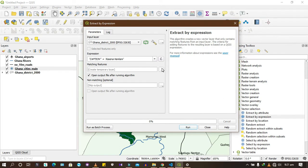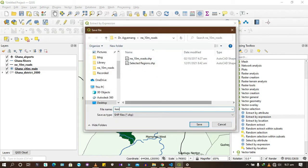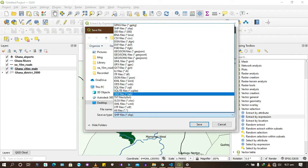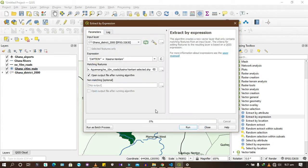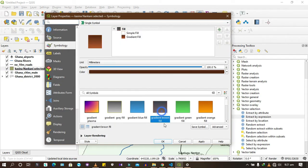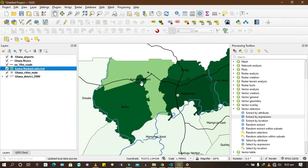You should save it — otherwise it will just create a temporary file. So you save to file and name it 'Kasana Nankani selected'. Make sure it's saved as a .shp file; change it to SHP if needed, as we want to work with shapefiles. After you've done that, you run the process. It has selected Kasana Nankani and given it a yellow color.